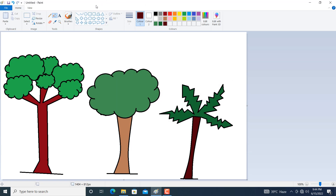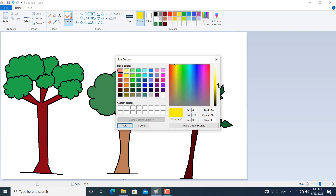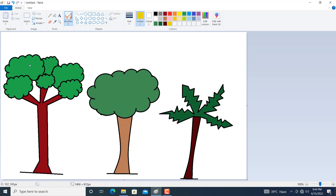Now we can also make some changes using the airbrush tool. Click on yellow color. I want to change this color slightly, so click on Edit Color and take a darker shade. Just click here to apply. These are some flowers or fruits.